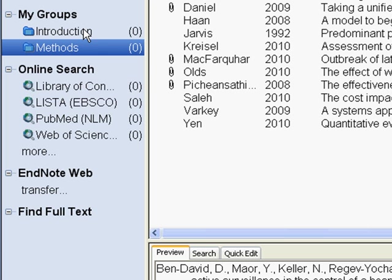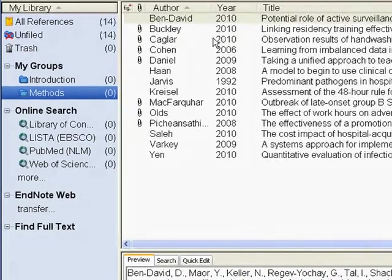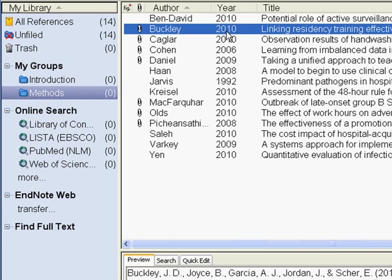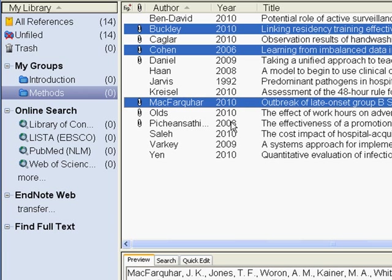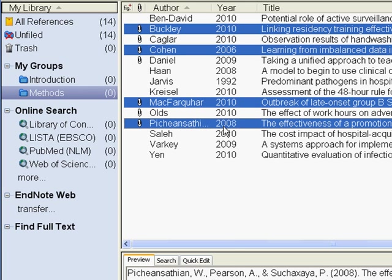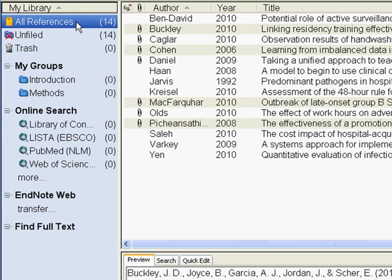If you would like to put a reference in a particular group, it's very easy. We're currently viewing our main library. I'm going to select a few various items. I'm holding the Control key and clicking on a few different references. Once you've selected these items, you'll need to drag and drop them over. Be careful. You'll want to be in this All References section first.